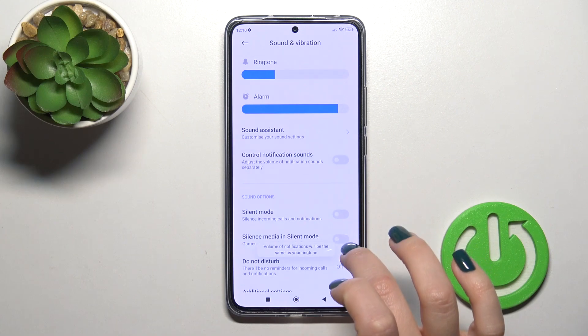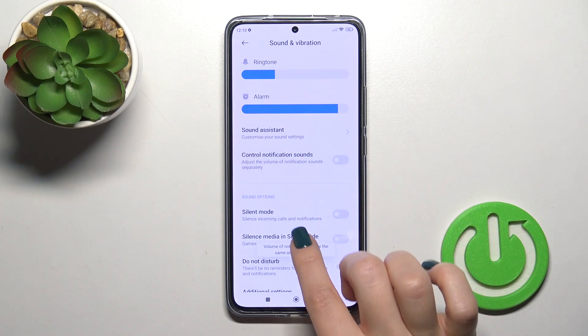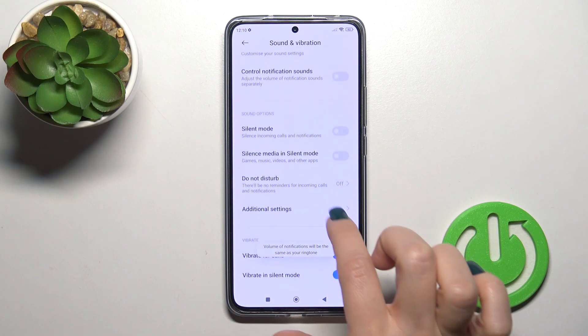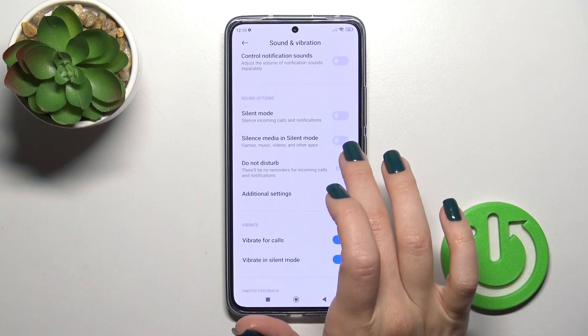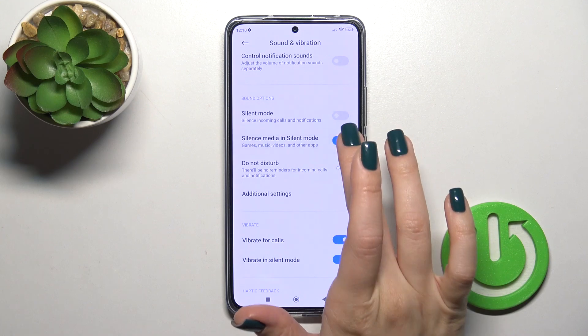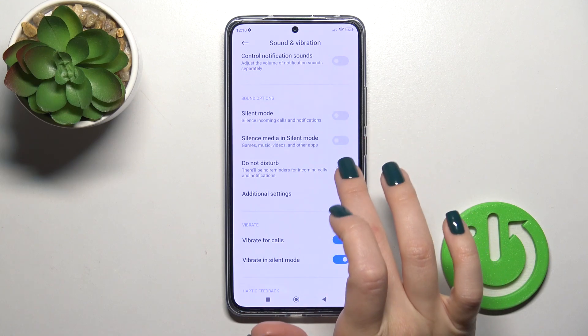You can activate or turn off the control for notification sounds, and activate or turn off silent mode to silence media.